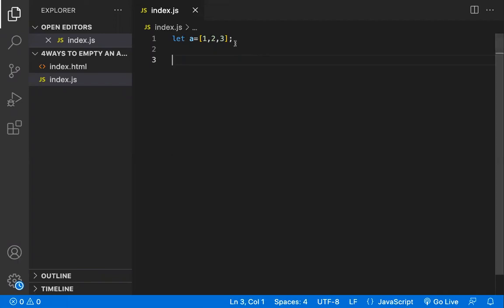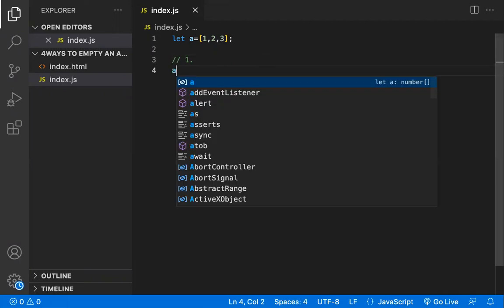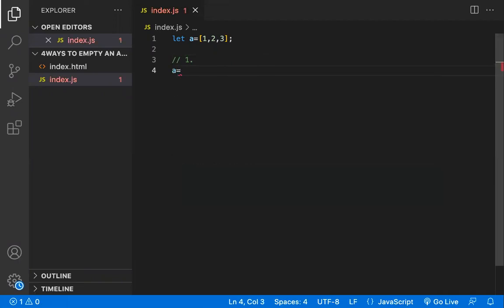The first way and the fastest way is, let's have this array, let a equal to this array. The first way is you can reassign this to a new array like this. So this is the fastest way to empty an array, this is the first way.